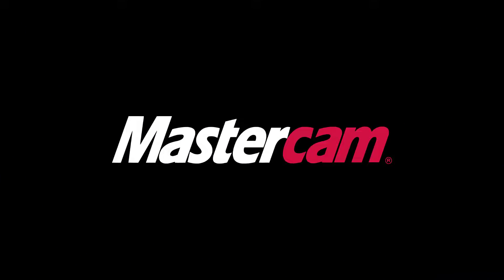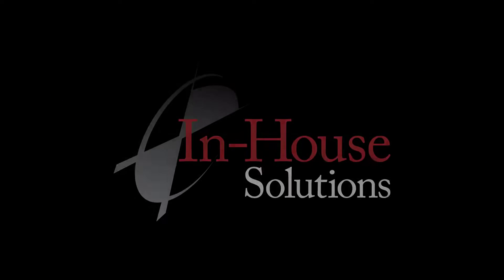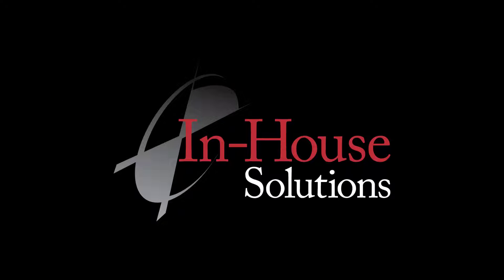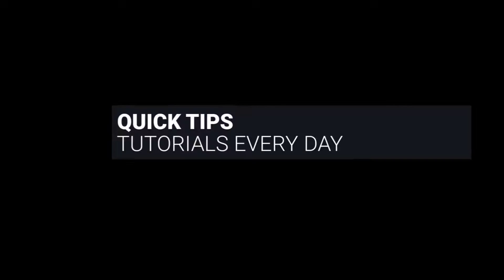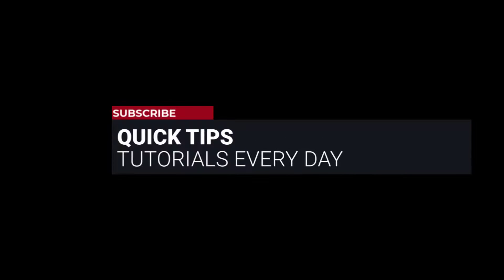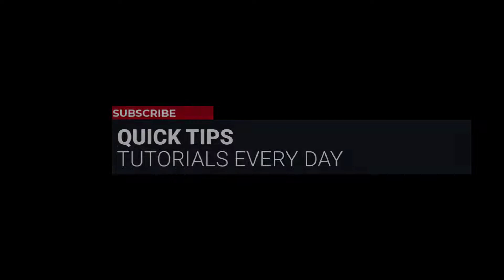Hi everyone, this is Mariana, trainer and technical documentation developer at In-House Solutions. I'm here with Mastercam quick tip of the day.